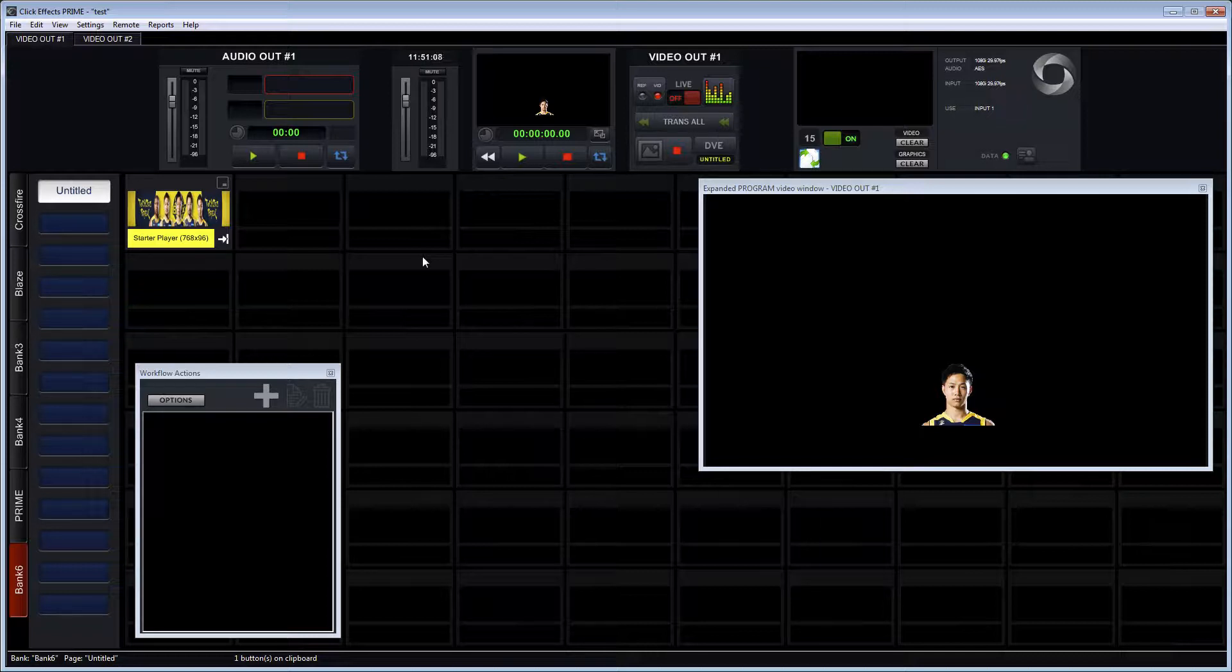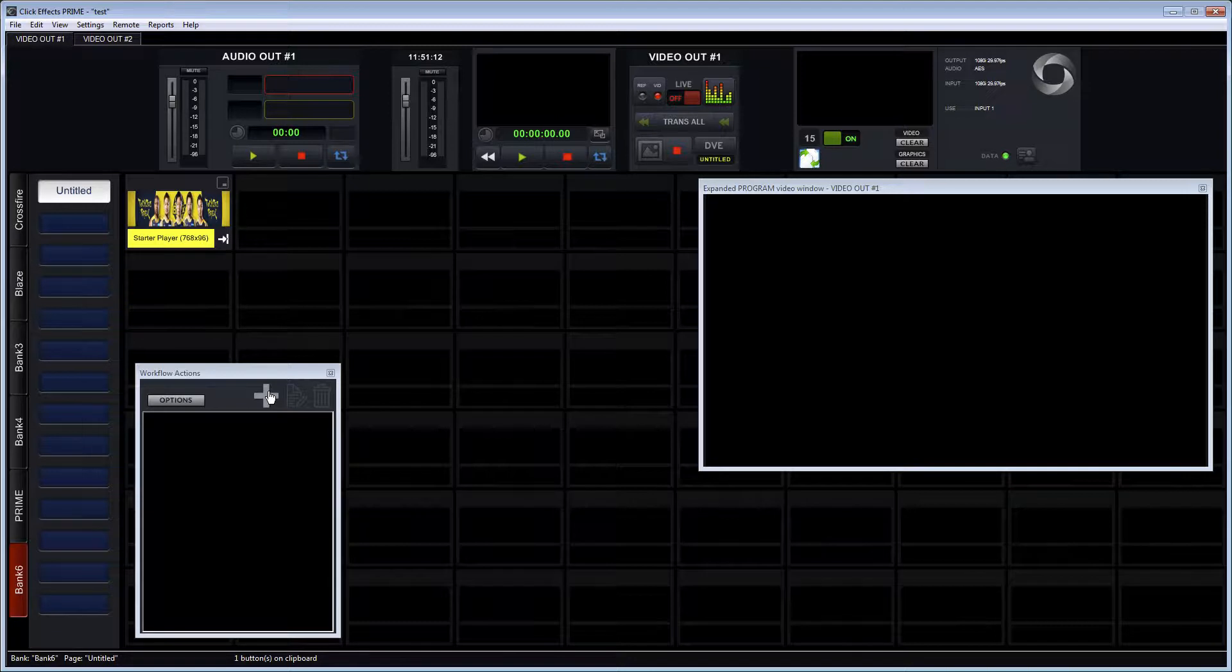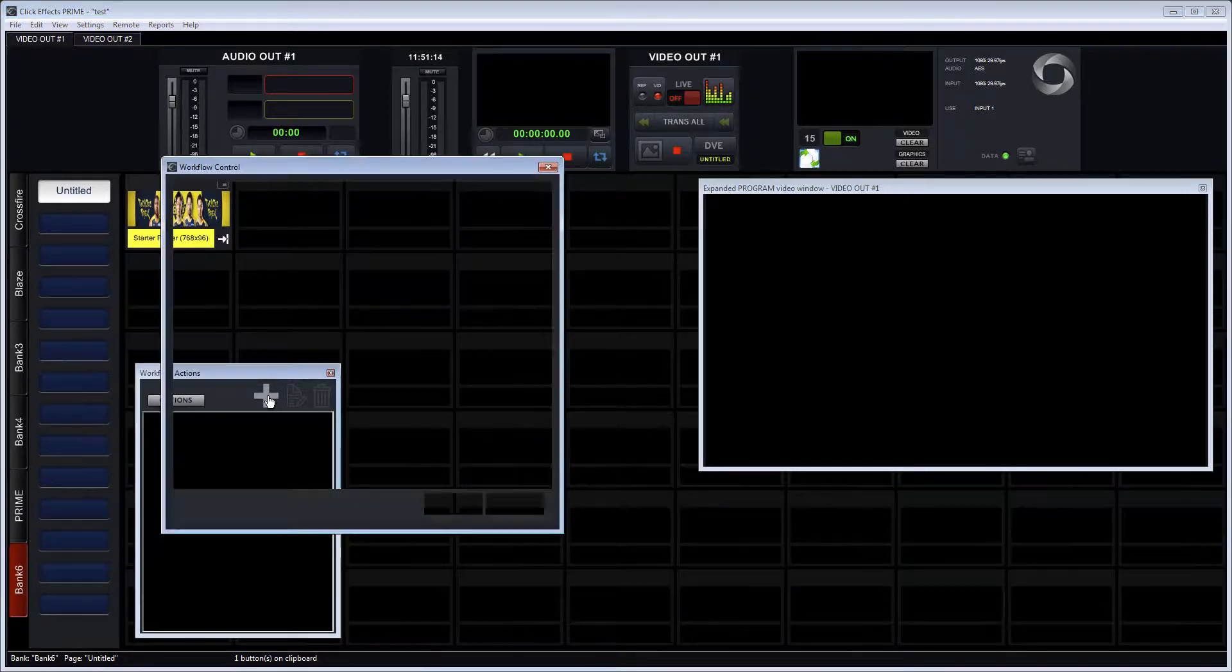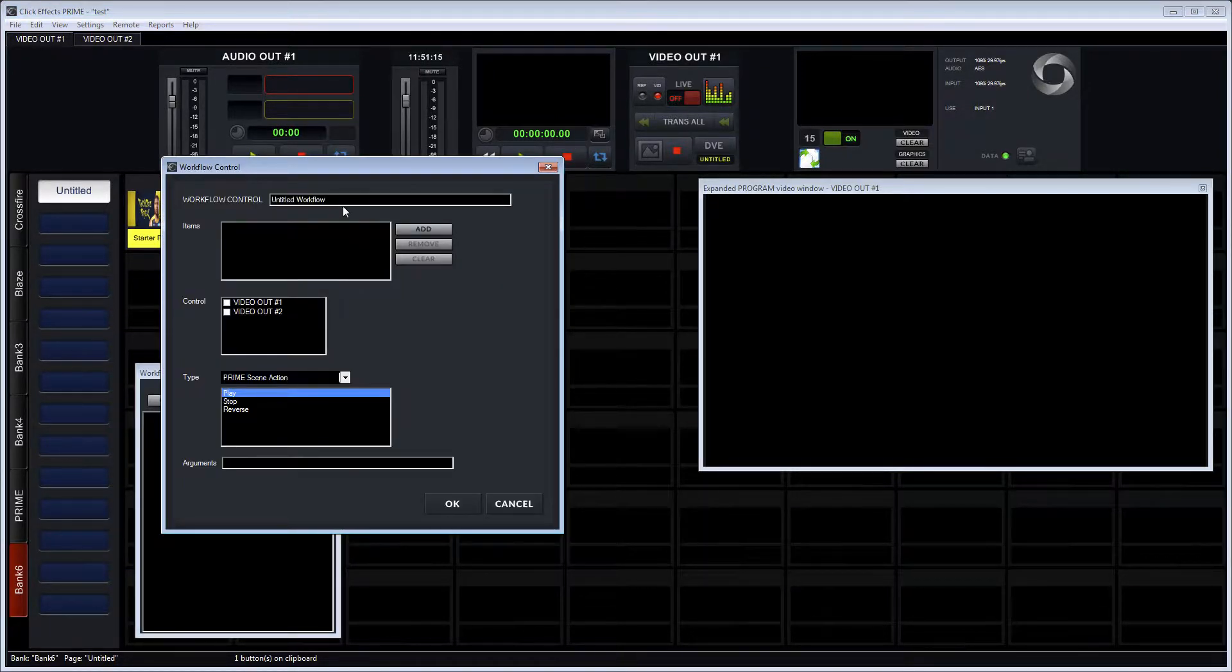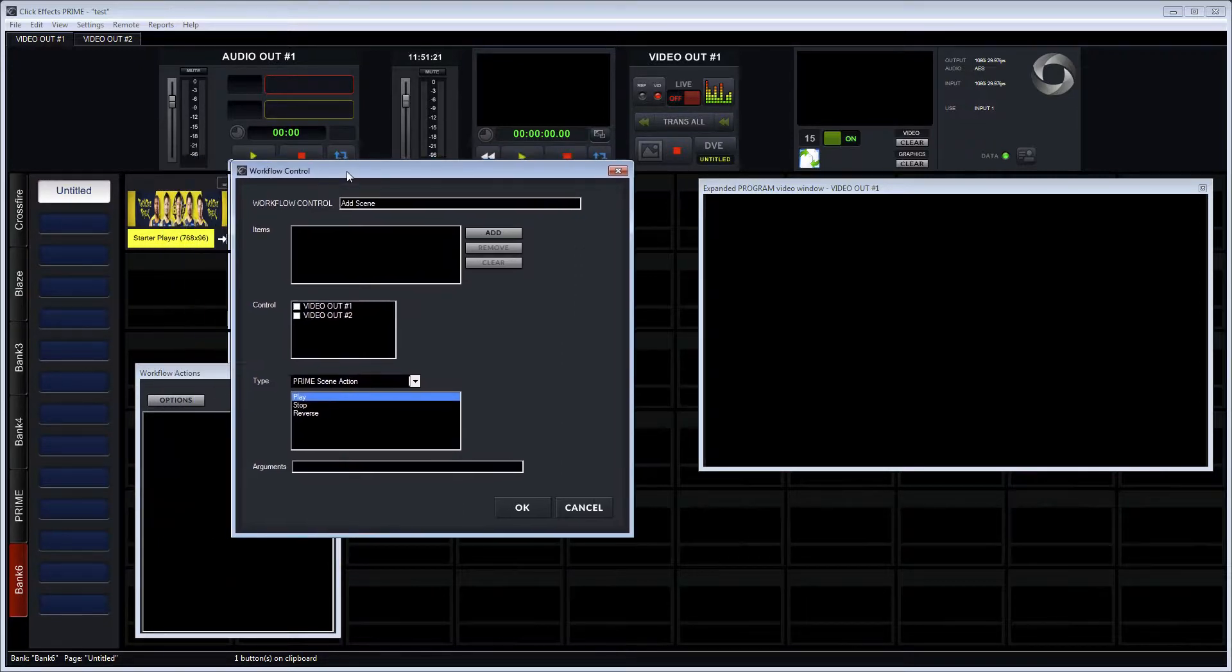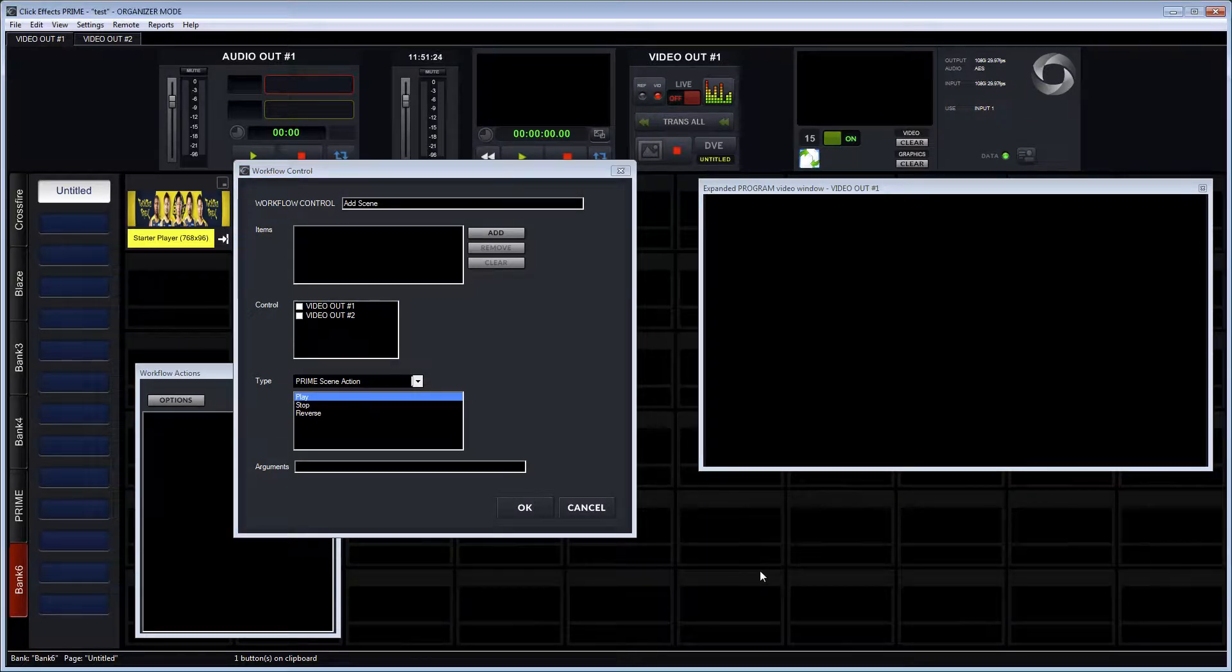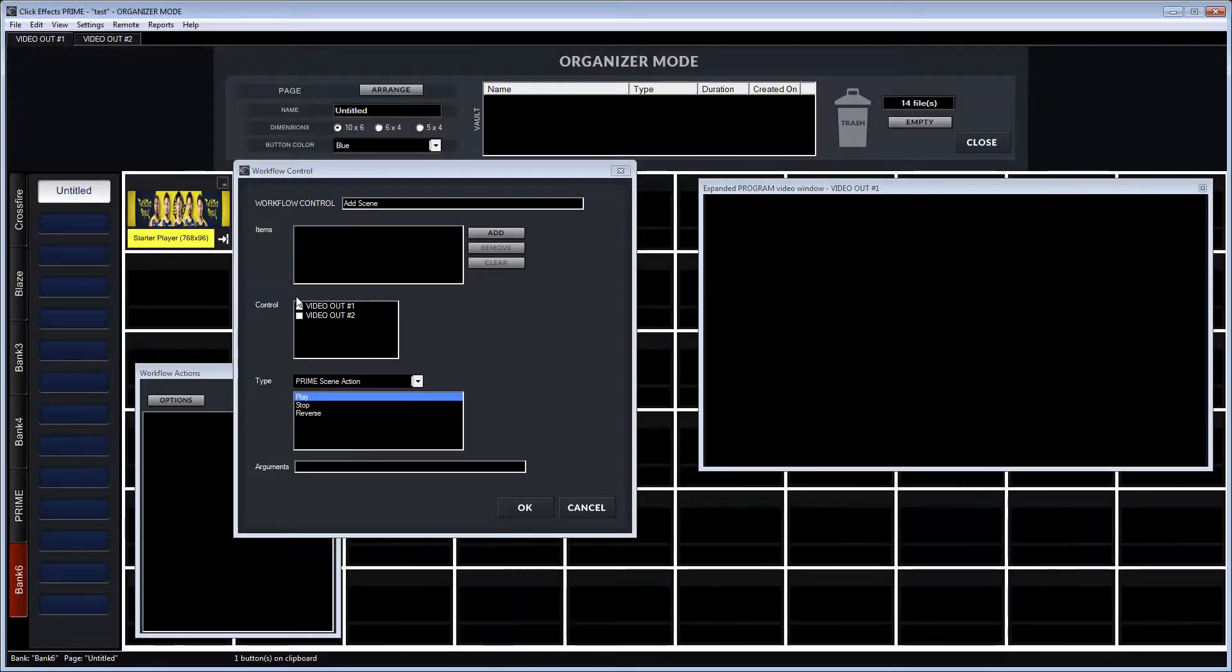So now we want to create some workflow actions that do the exact same thing that we just did manually. We create a new one and we call it add scene. That's our action, workflow action, that will take care of adding the scene to program.